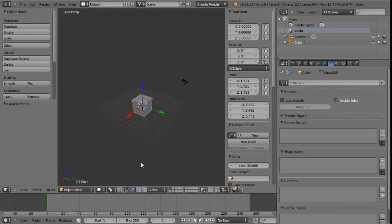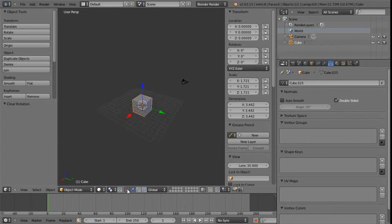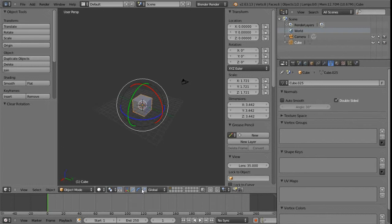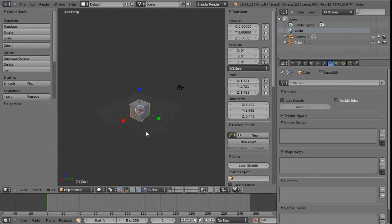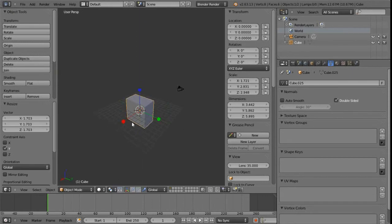We can switch this on and off, or use the shortcut key Control and Space. Once it's activated in the 3D view, we get three additional icons to the right: the arrow for translate, the curve for rotate, and a little square on a diagonal line representing scaling. We can left-click on any of the arms to constrain similarly to Maya.